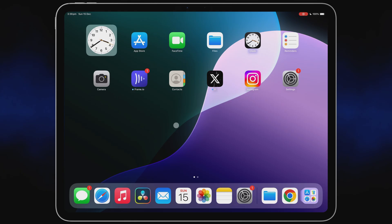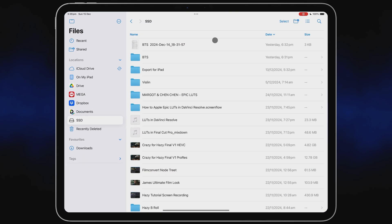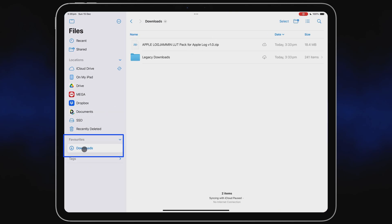First you will need your LUTs saved to the Files app on your iPad. If you downloaded them from the web using Safari, they will automatically be saved in the Downloads folder under Favorites in Files, wherever they live in the Files app.